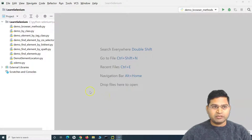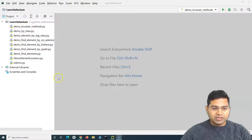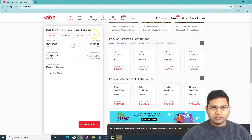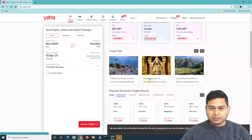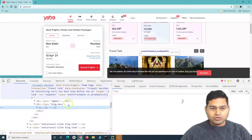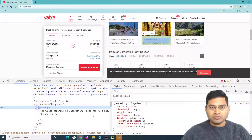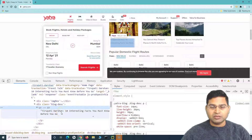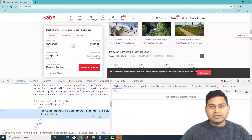Welcome back. In this Selenium Python tutorial we will learn how to get the text of any web element on the web page. We'll open yatra.com, and say for example there are certain web elements — like 'Travel Talk' — where we want to verify the text matches the expected text in our test sheet. That's the use case for getting the text from a web element.